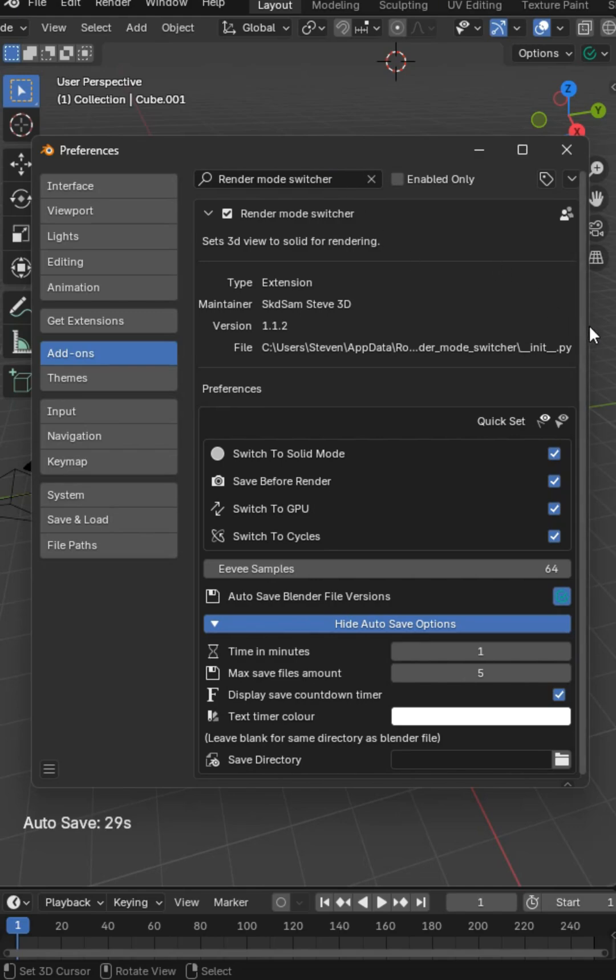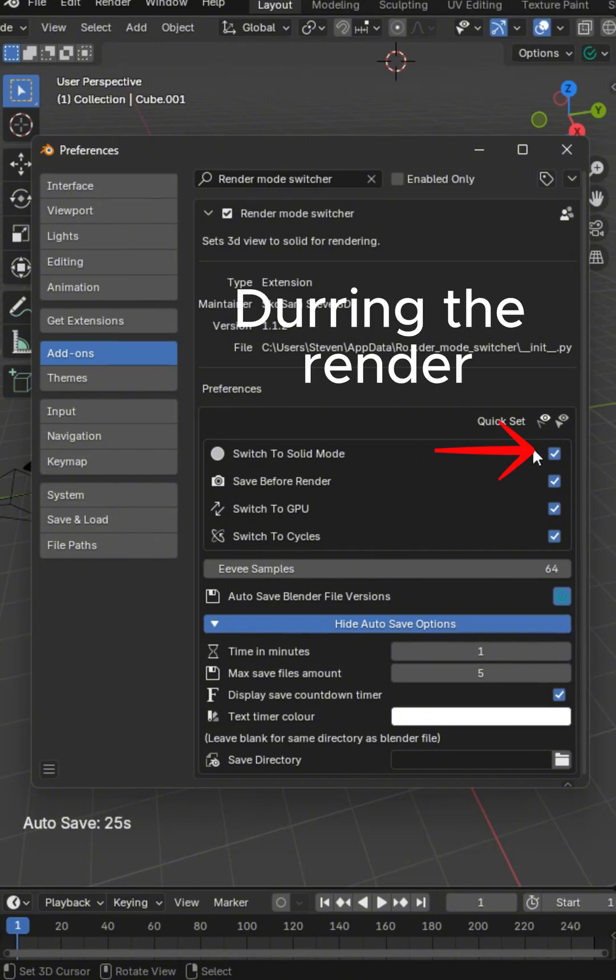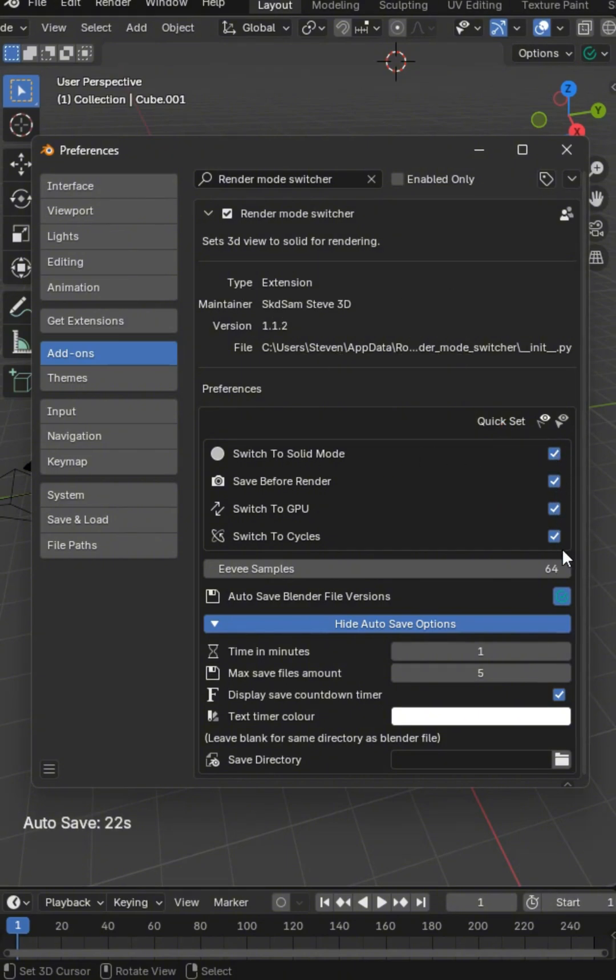This is what the render mode switcher does automatically in the background. It will switch to a solid color if this is checked, and you've got some other checks here.